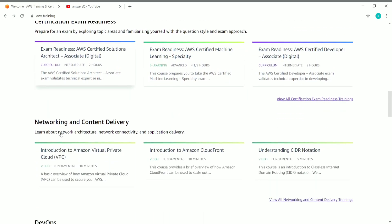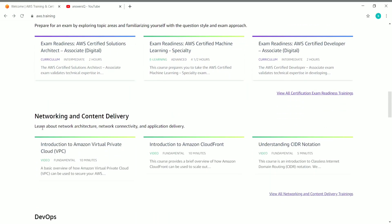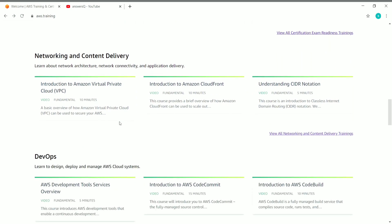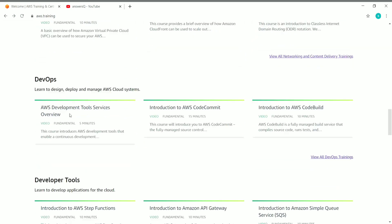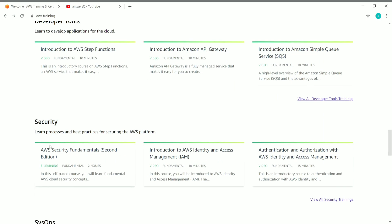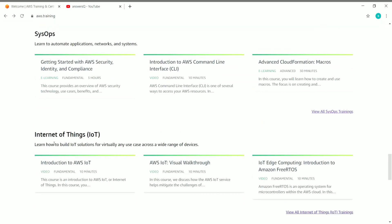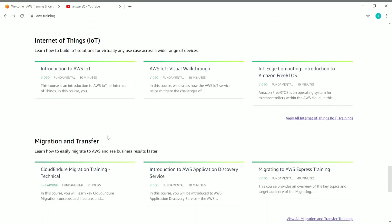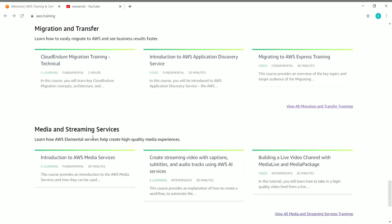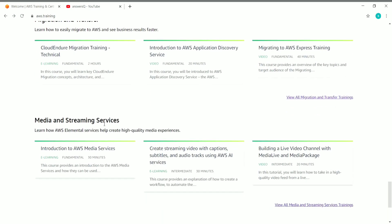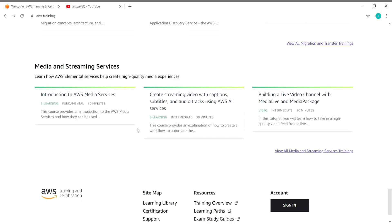You also have courses across categories like networking and content delivery, DevOps, developer tools, security, SysOps, Internet of Things (IoT), migration and transfer, and media and streaming services. So you have courses across all these different categories.